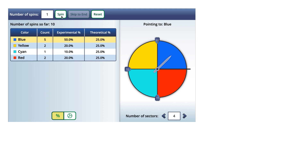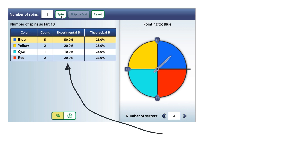We have an experimental probability of landing on blue of 50%. That means half of the time — we landed on it five times out of ten. To get the experimental probability, we take the count, which was five for blue, and divide it by the total number of trials, which is five over ten, giving us 50%.